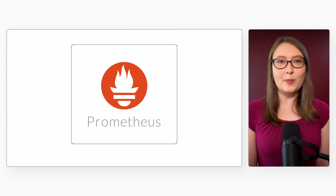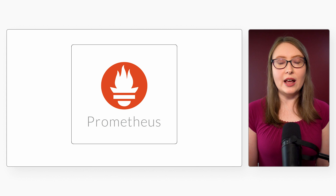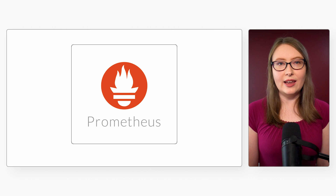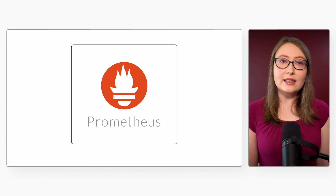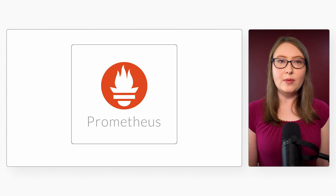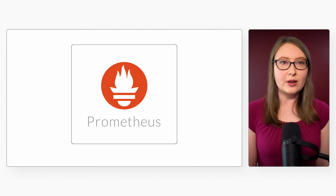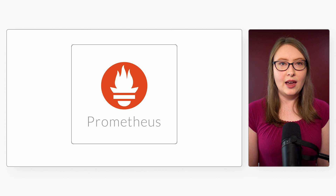Prometheus is an open-source tool for monitoring and alerting. It's part of the CNCF and one of the most-used monitoring tools in the cloud-native ecosystem.